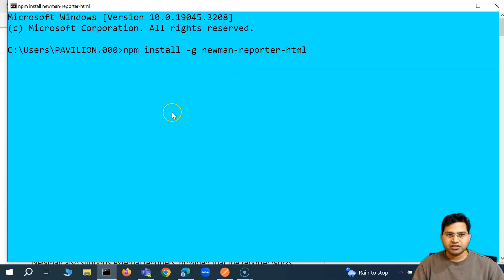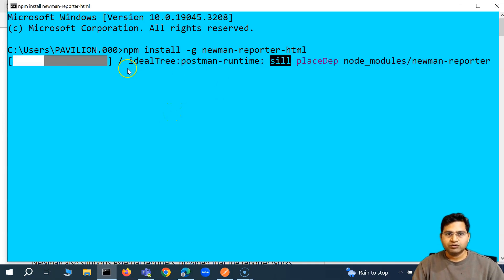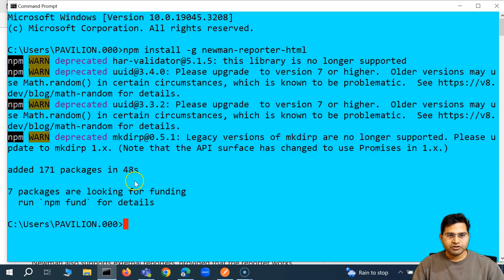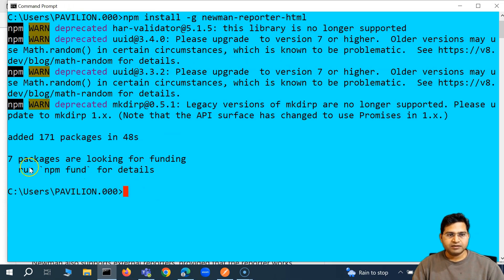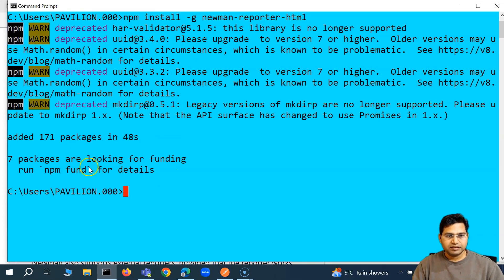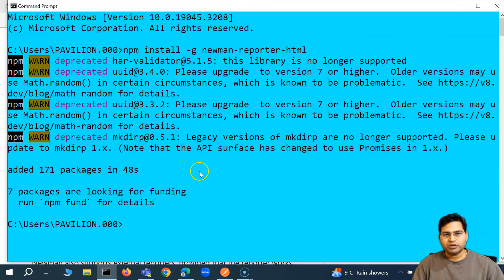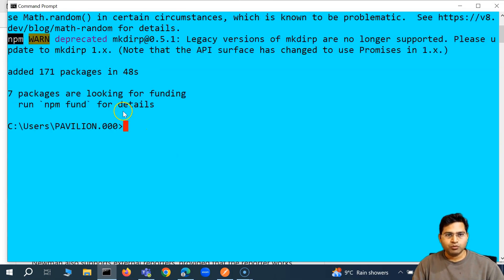Let the installation finish. It has started the download and overall progress. You'll see that it has added 171 packages — overall the installation is done. There is some info here, which is okay.